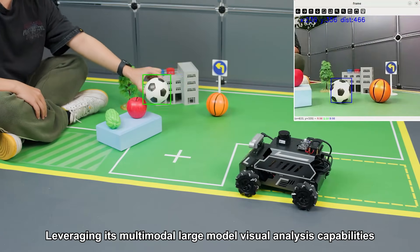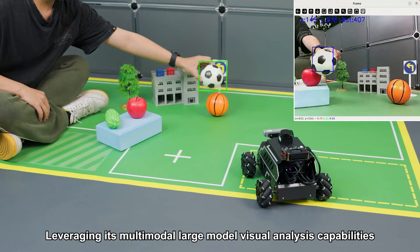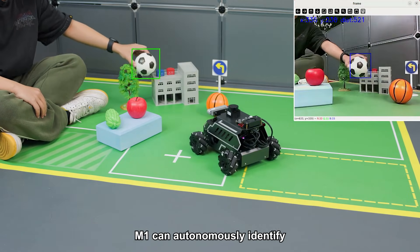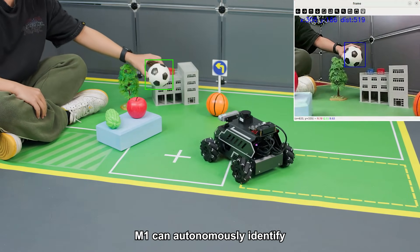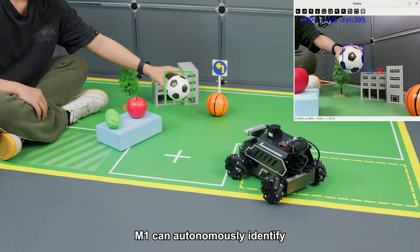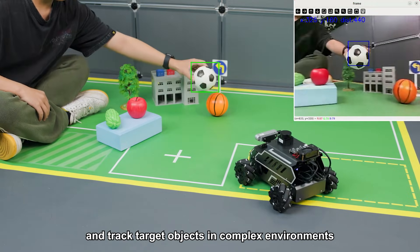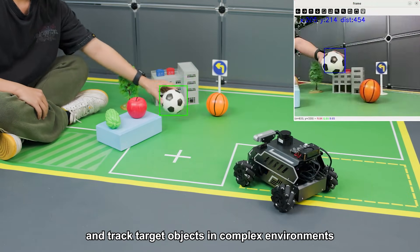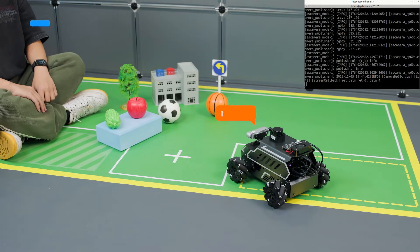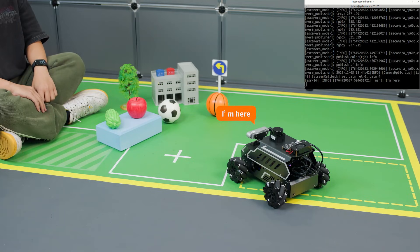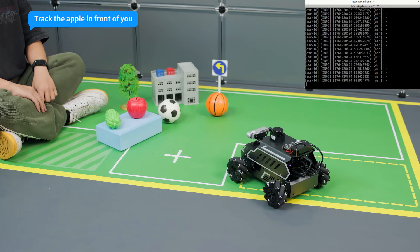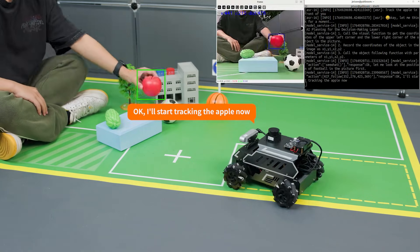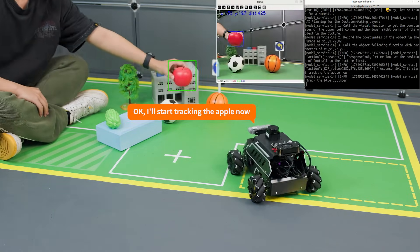Leveraging its multi-modal large model visual analysis capabilities, M1 can autonomously identify and track target objects in complex environments. 'Hi, Yabong.' 'I'm here.' 'Track the apple in front of you.' 'Okay, I'll start tracking the apple now.'